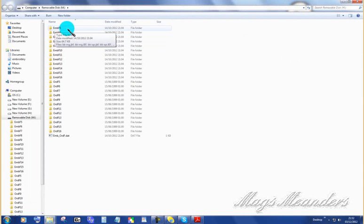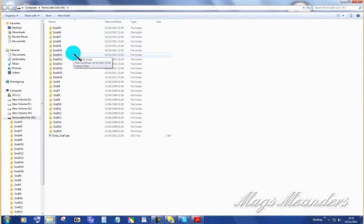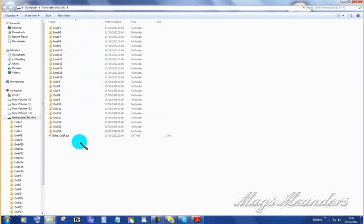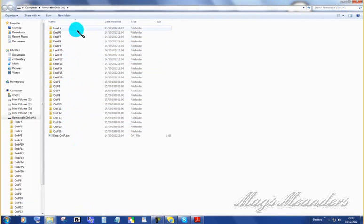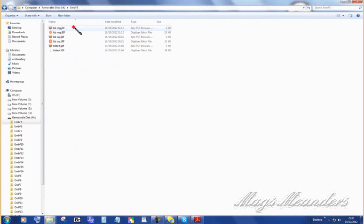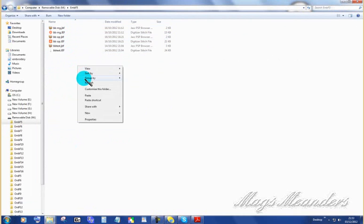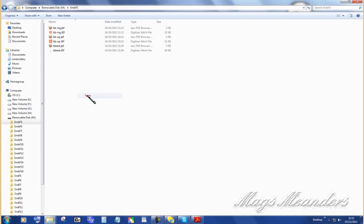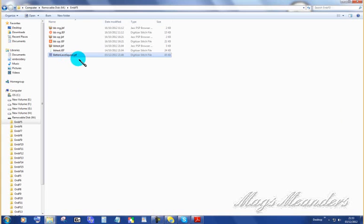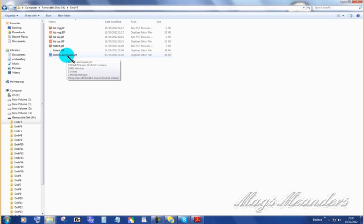There we go. And this is the file system that my machine uses. I think yours uses EMBF5. So I'm going to open that one. And into this I'm going to paste. And that's that design we just converted inside of SoWhatPro. And there it is. And now this is ready to go into my embroidery machine.